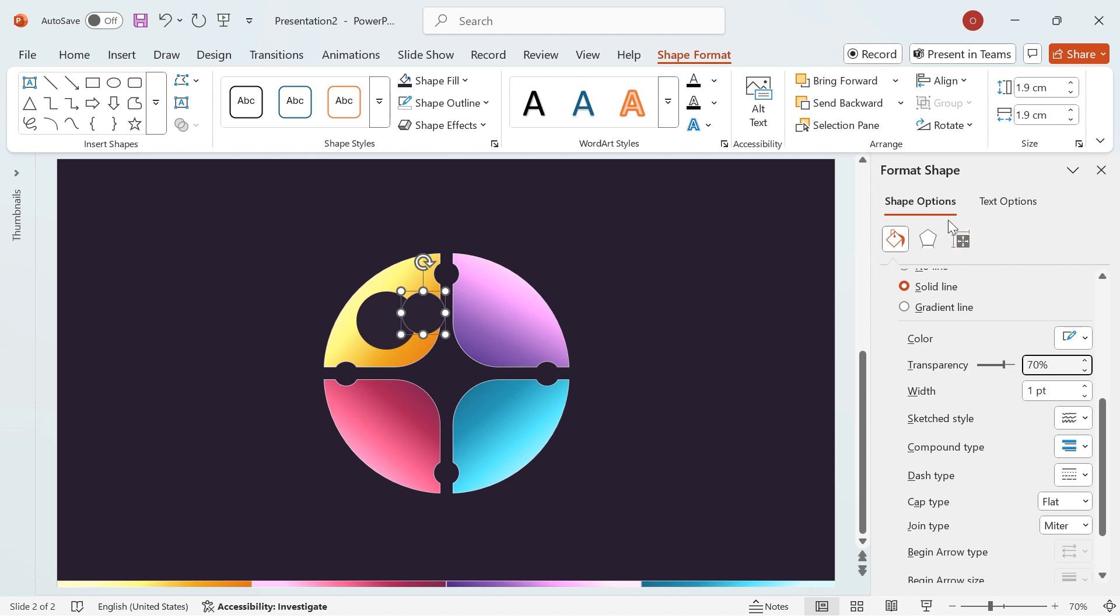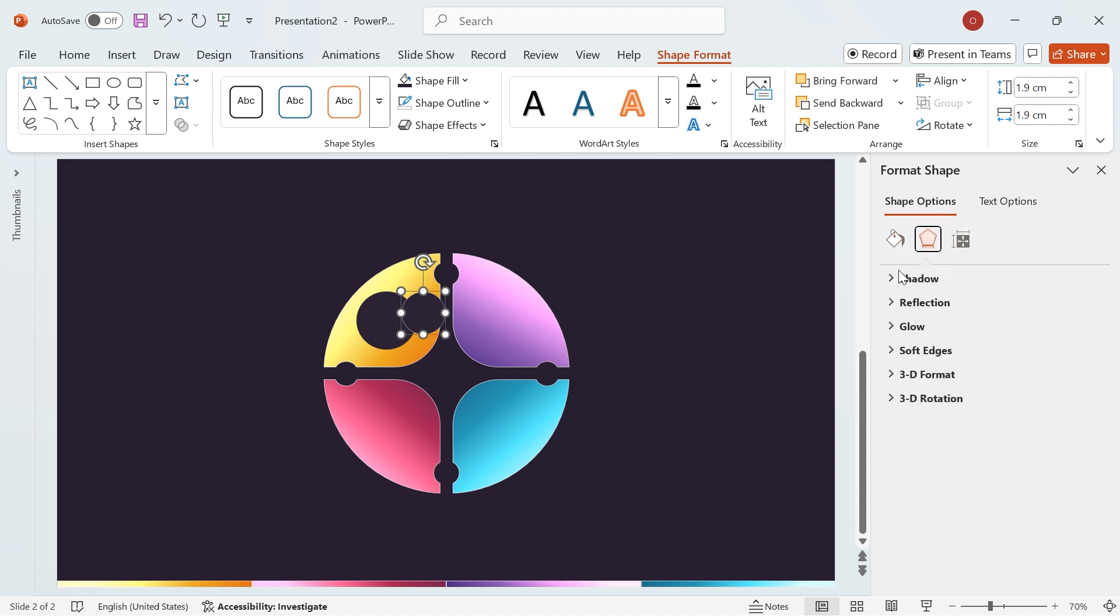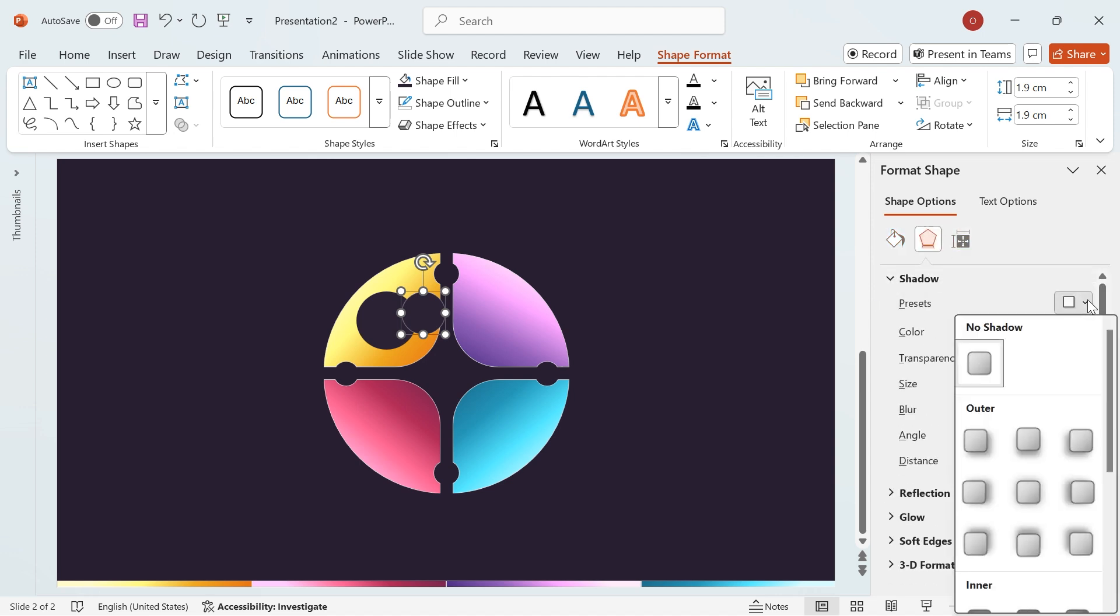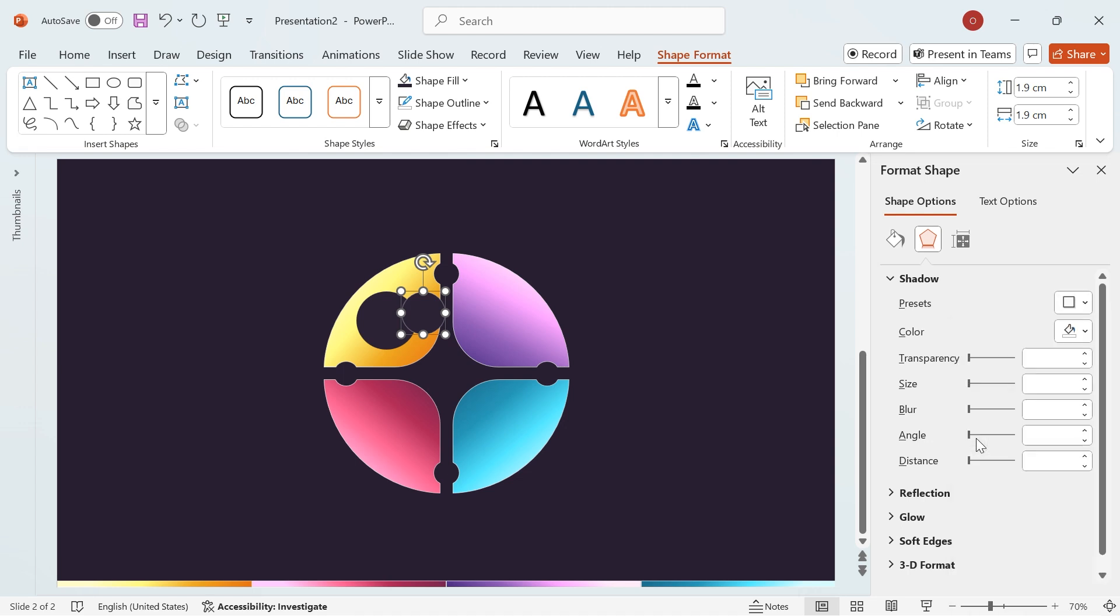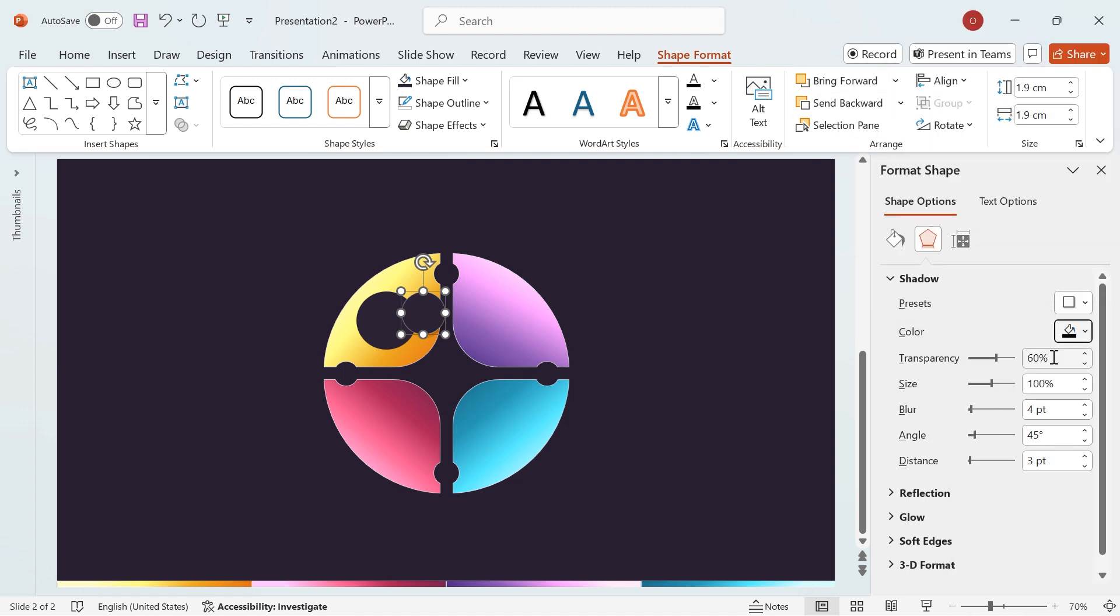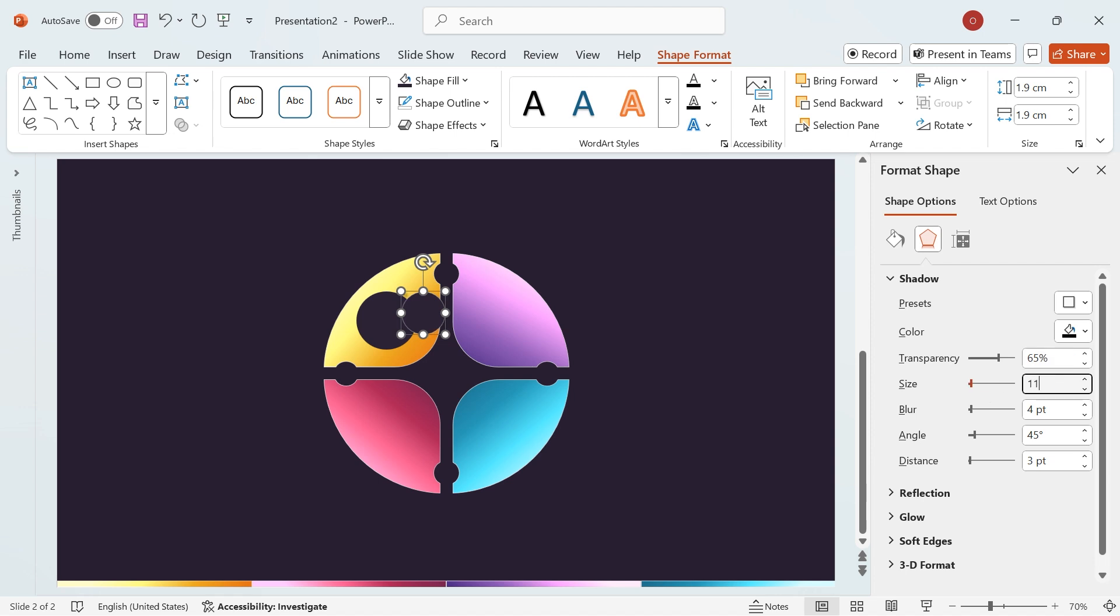Next, apply a shadow effect. Go to the Effects tab, select Shadow Presets, and choose Outer Offset bottom right. Set the color to black. Transparency to 65%, size to 110%, blur to 25, angle to 45 degrees, and distance to 20.